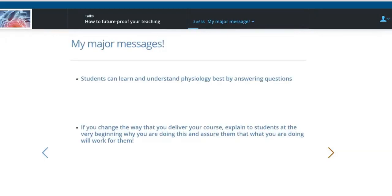I have two major messages, which I've learned through trial and error. The first is that you can have students best understand physiology if you ask questions — you can teach all of physiology by asking appropriate questions. The second is: if you change the way you deliver your course, you must explain to students at the very beginning what you're doing and why.